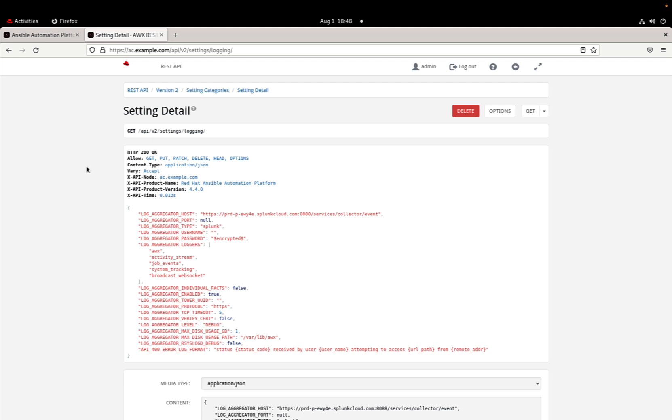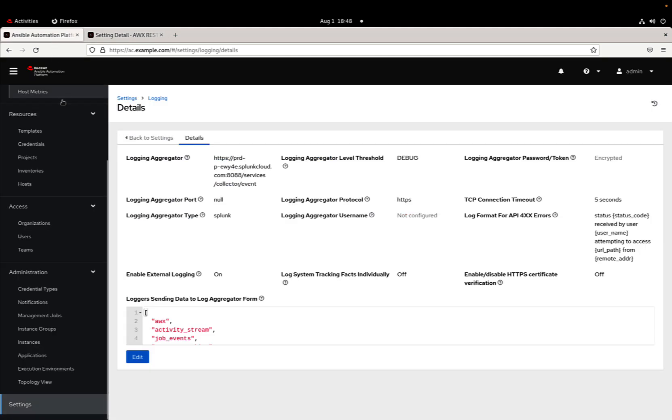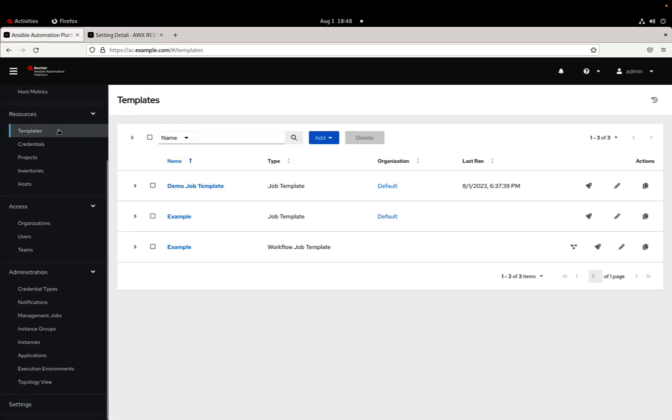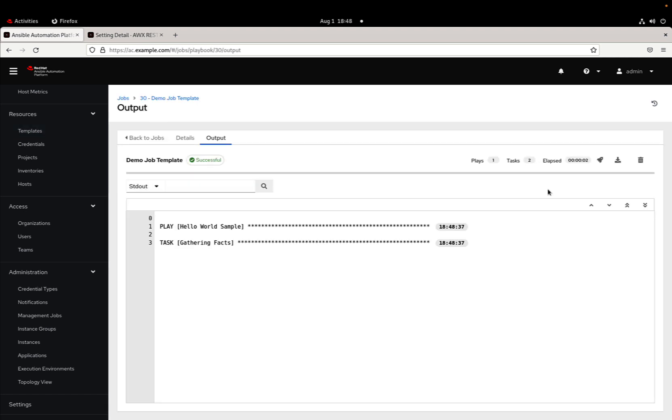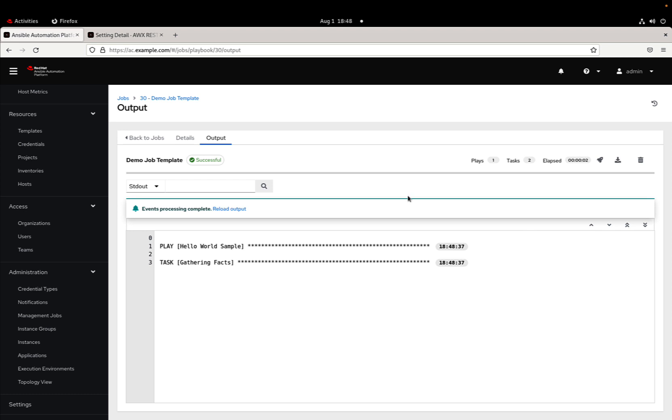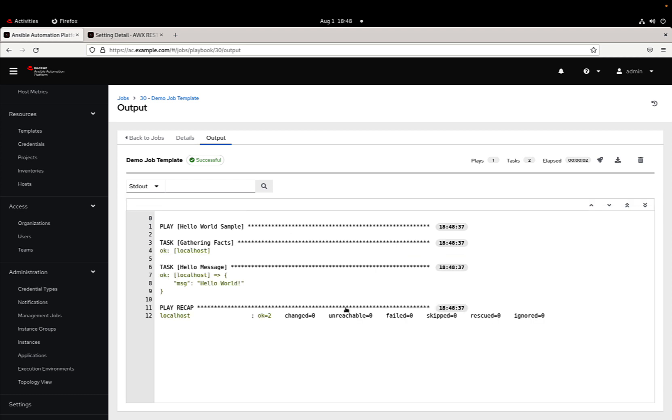The log aggregator is actually enabled, and now I'm ready to execute one job template. This is a very simple hello world just to create some logs and send some information to my Splunk Cloud.